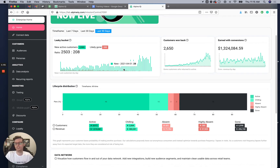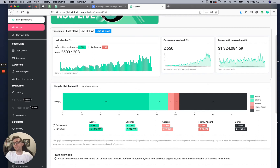Otherwise you're going to have dirty data and it's not going to inform actionable decisions across your org. In the leaky bucket you can see the ratio — these are new customers won. I won 39 new customers we've never seen before on this day.